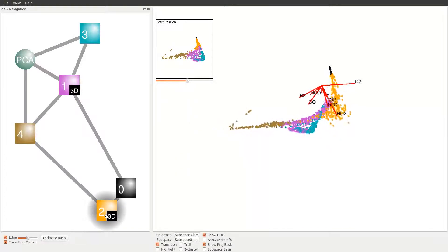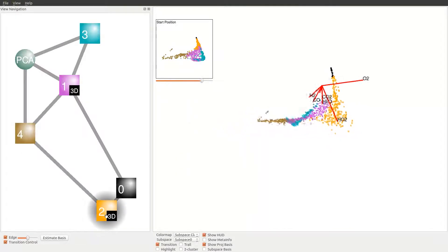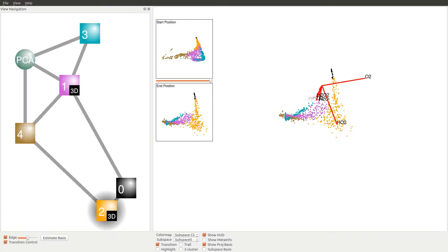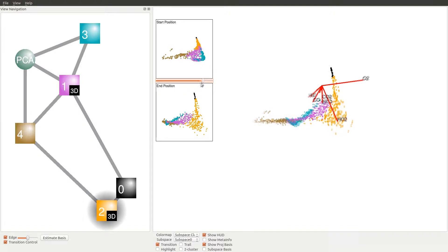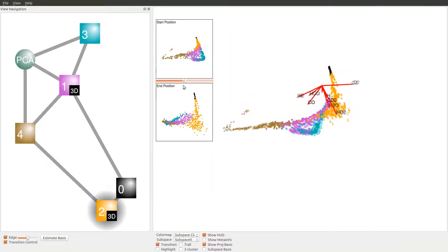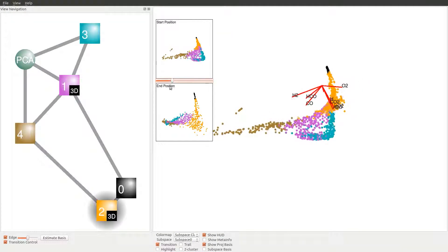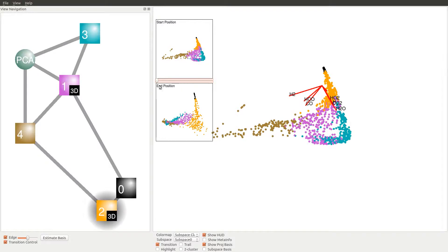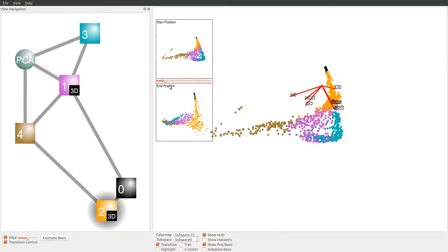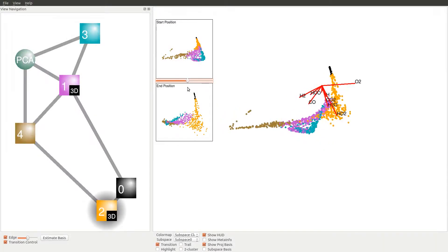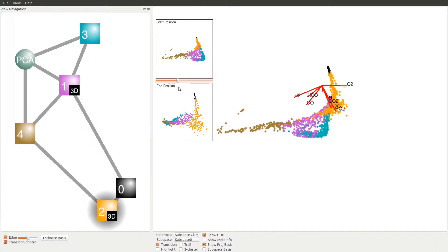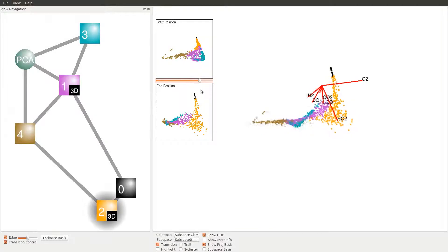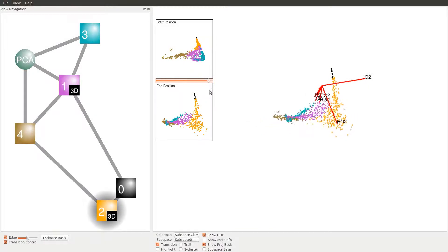When transitioning from the brown subspace to the orange subspace, we observe drastic expansion of the orange points and compression of the brown, purple, and cyan subspaces. The animation indicates that the orientation of the orange subspace is very different from the other three subspaces we have just visited. Such an effect could also be observed in the axis of the biplot, where the O2 and HO2 concentration are the two dominating dimensions for the orange subspace.